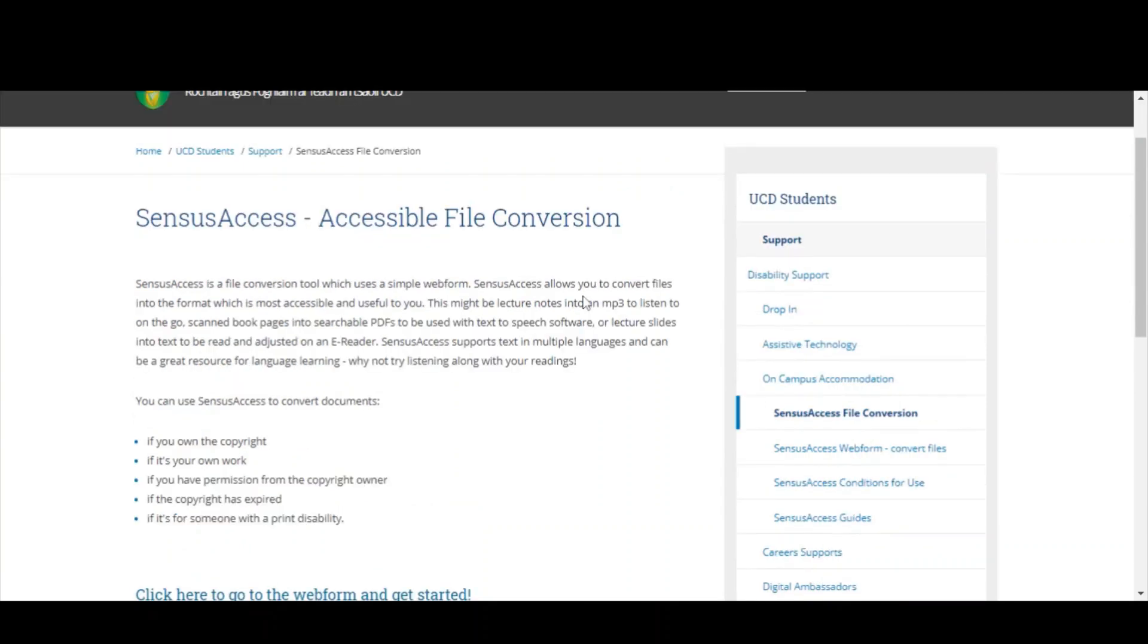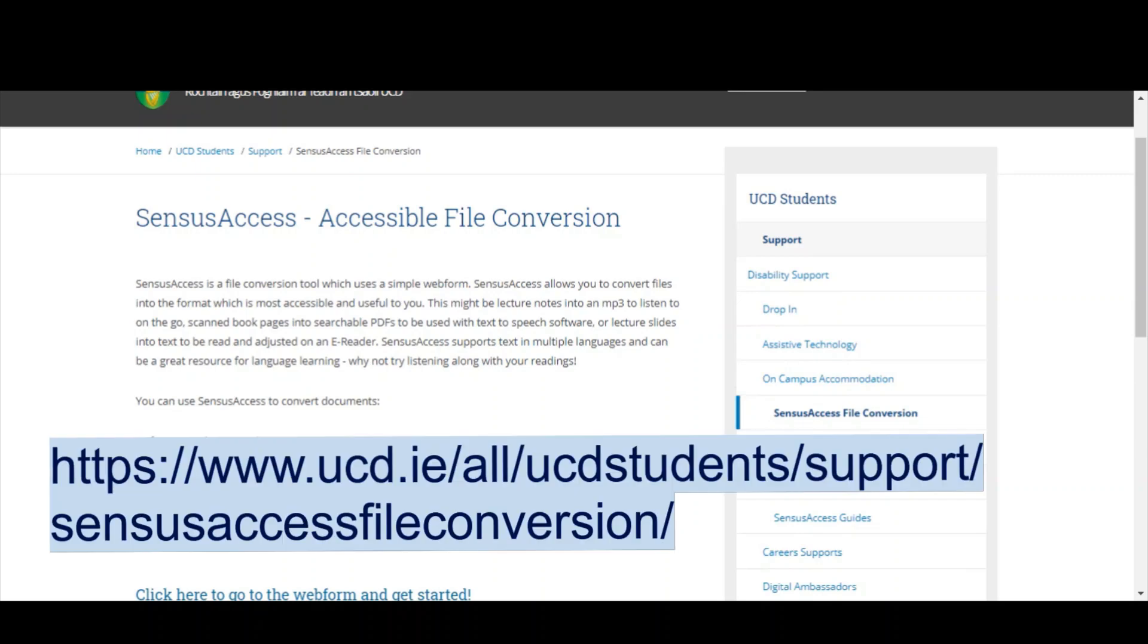Today we're having a look at Census Access File Conversion. This is a new accessibility software available to all members of the UCD community who have a UCD email address. It's housed on the UCD Access and Lifelong Learning webpage under UCD Students Support Census Access File Conversion.